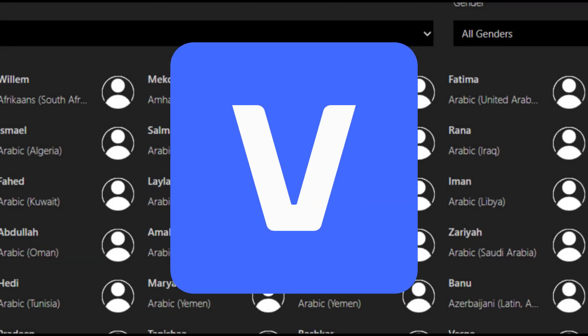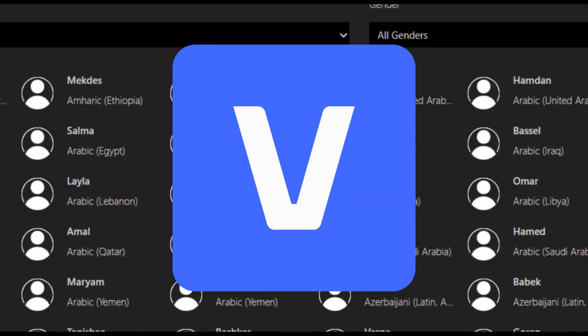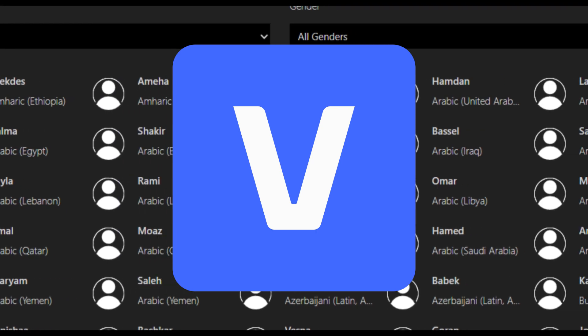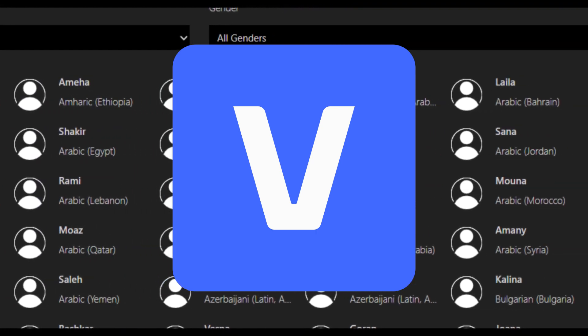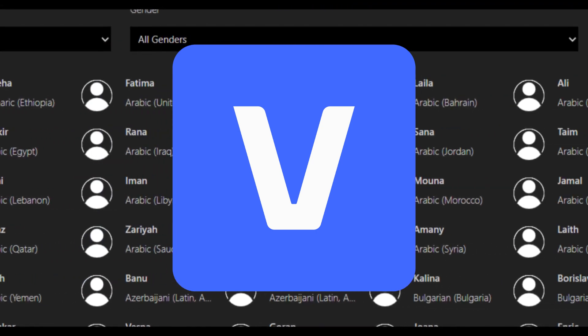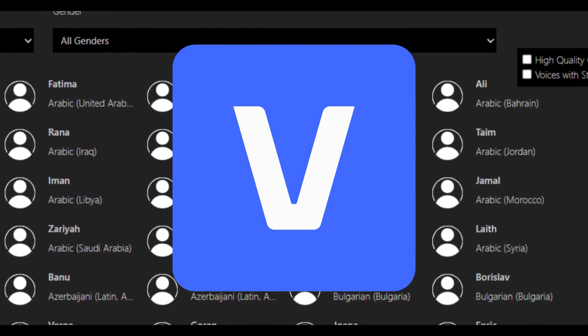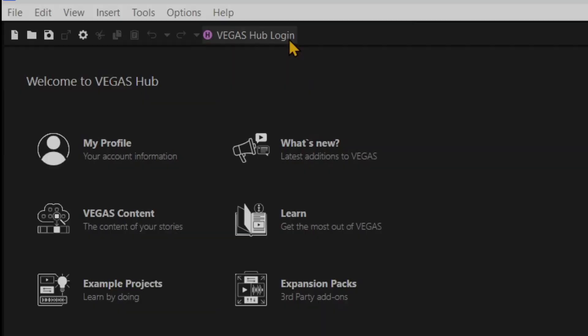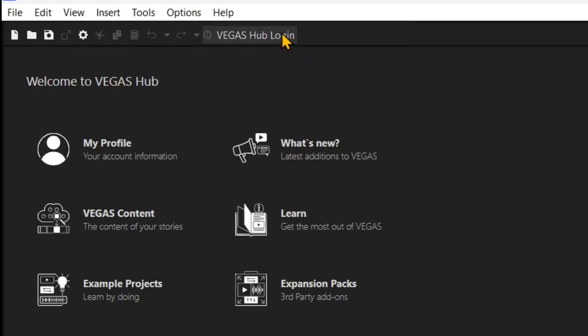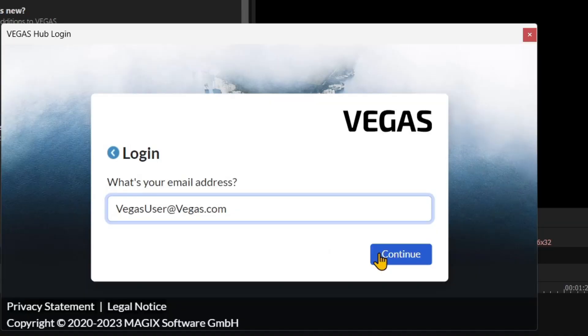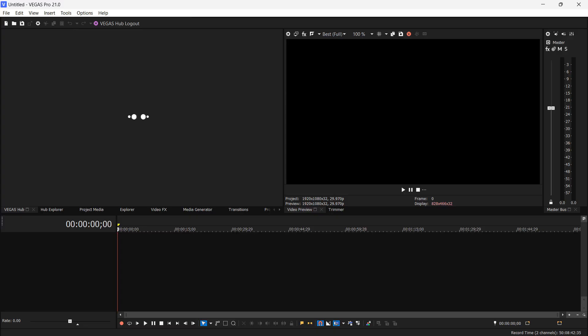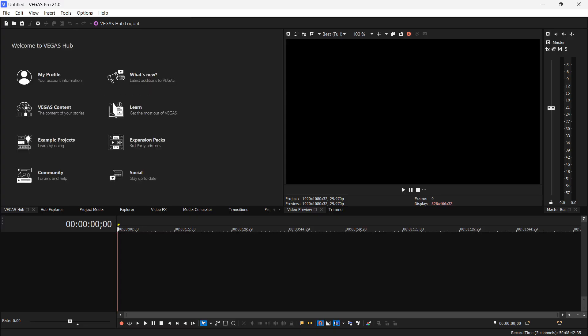Vegas Pro 21 has a language translation text-to-speech AI module. Here's how to use it. Make certain that you're logged into the Vegas hub to access the cloud services.